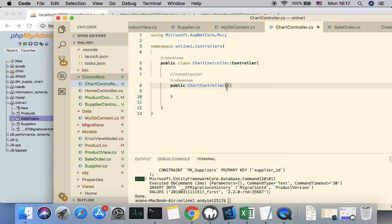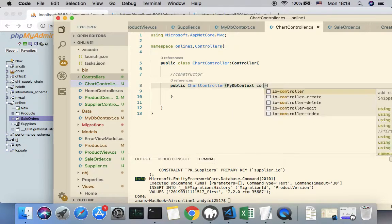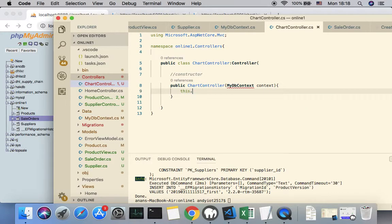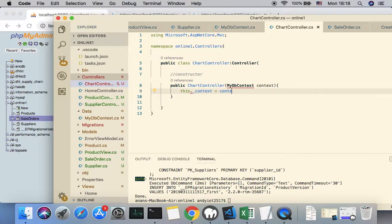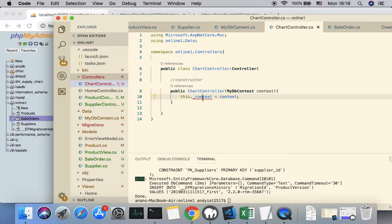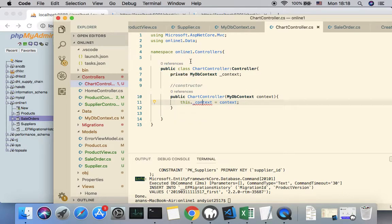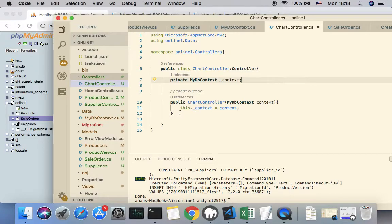We also need to add a constructor. The constructor is public ChartController, and its duty is to inject our DbContext service. The parameter is MyDbContext context, and we assign it to a local reference called _context. Import the namespace first, then declare the private field so it can be accessed from any function inside this class.